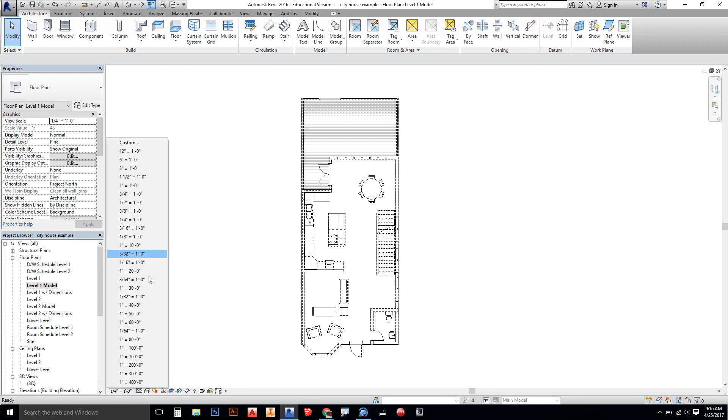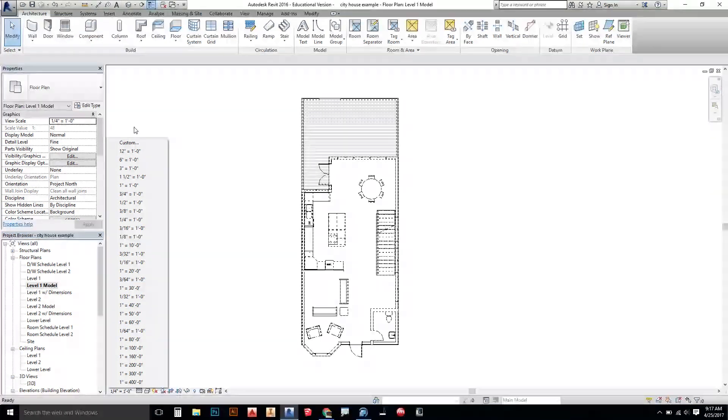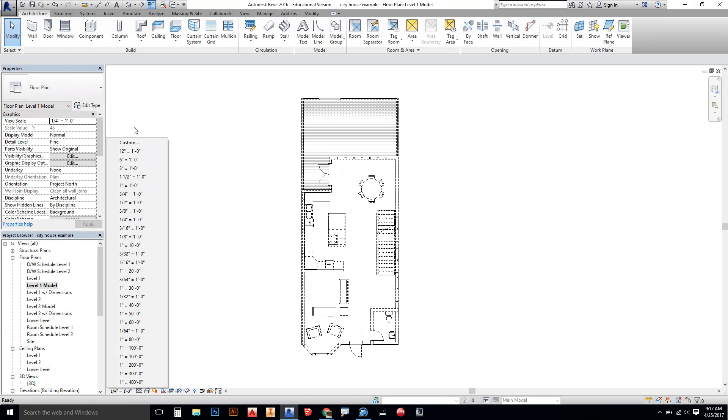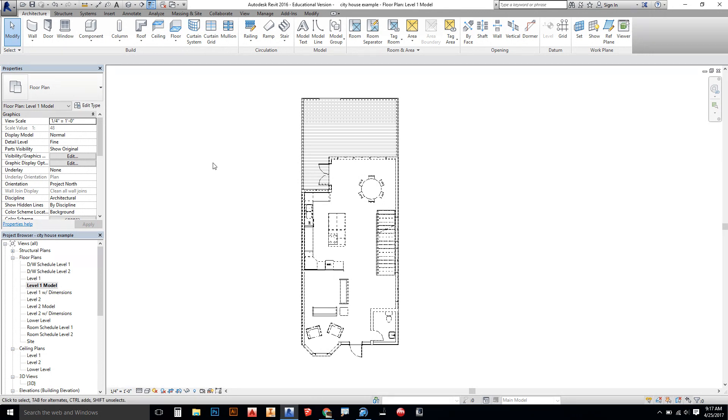If you notice, for example, if you need to make a more advanced scale or let's say you have like a condo and you're doing something at an engineering type scale, you can go to a custom scale up here as well and you can type in whatever ratio you need for your scale.